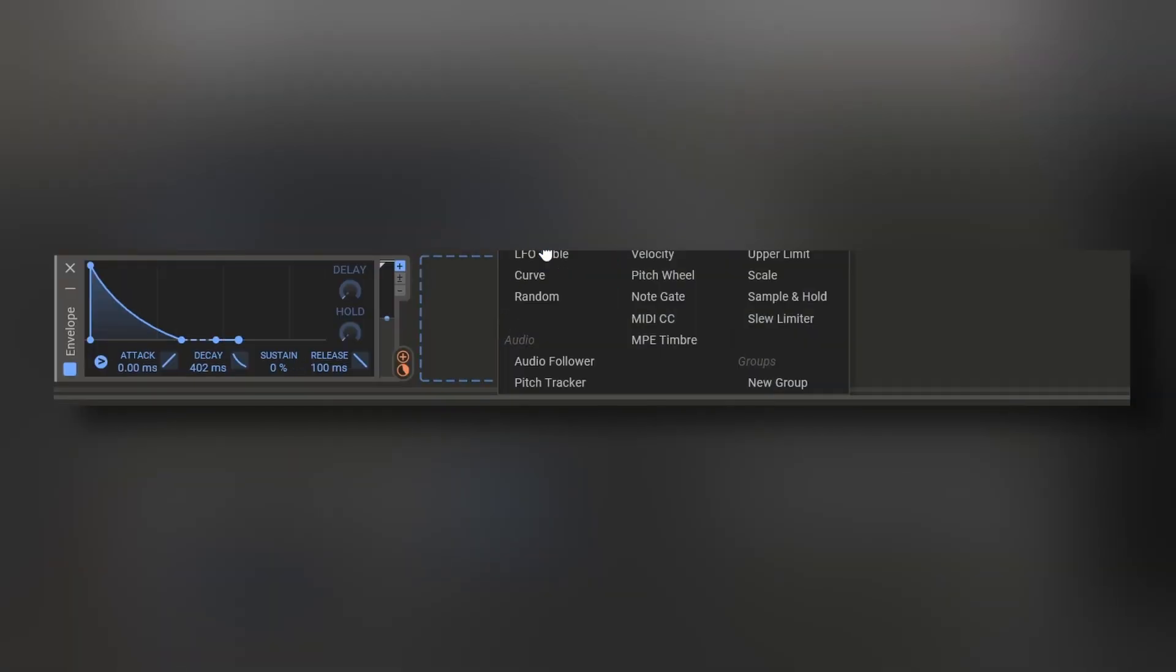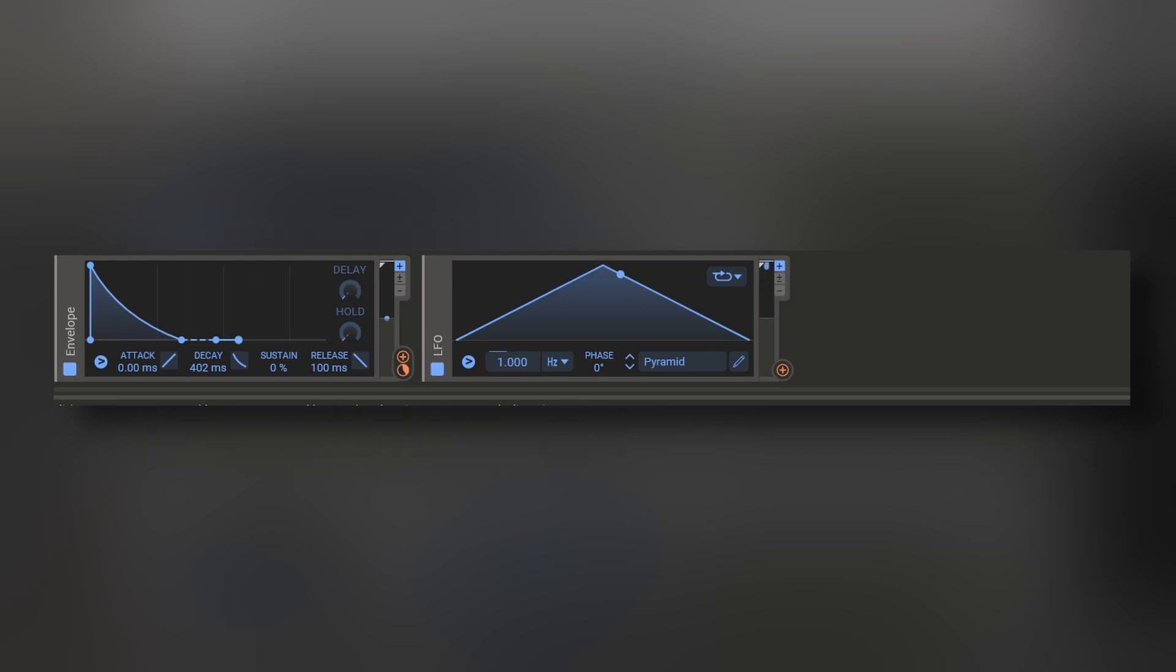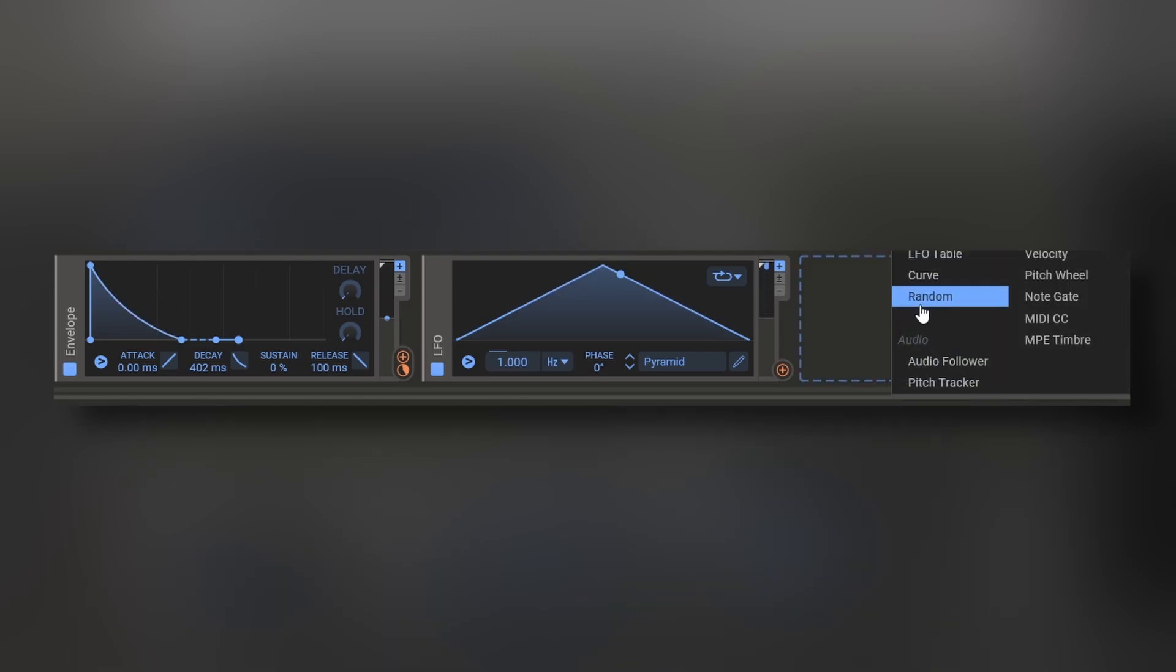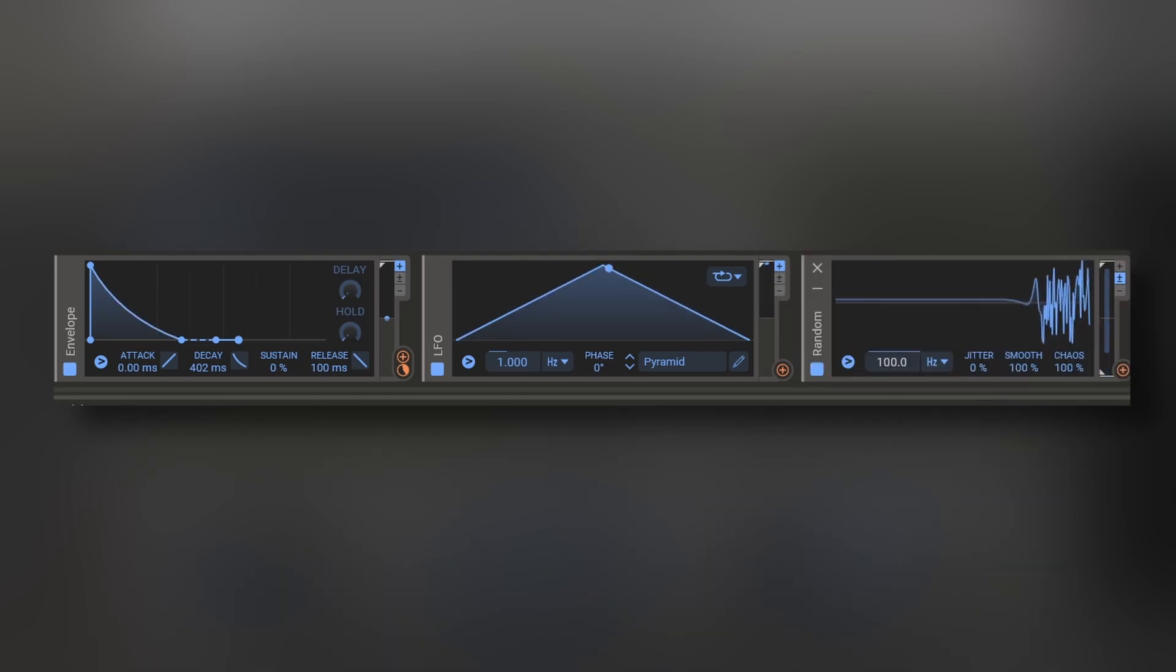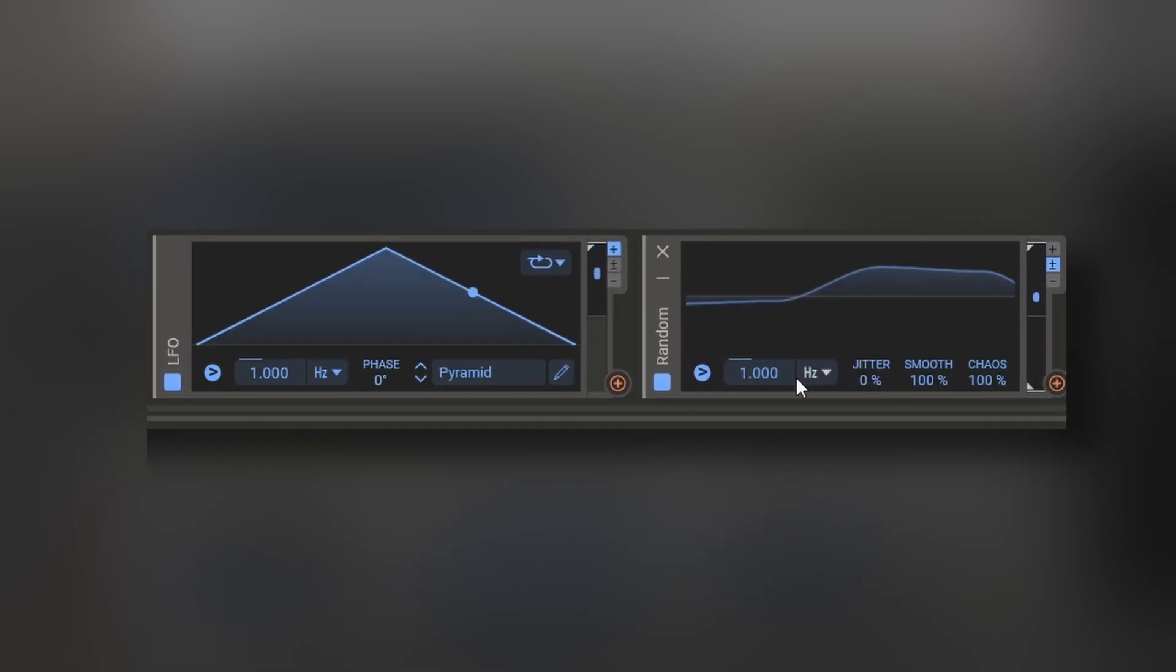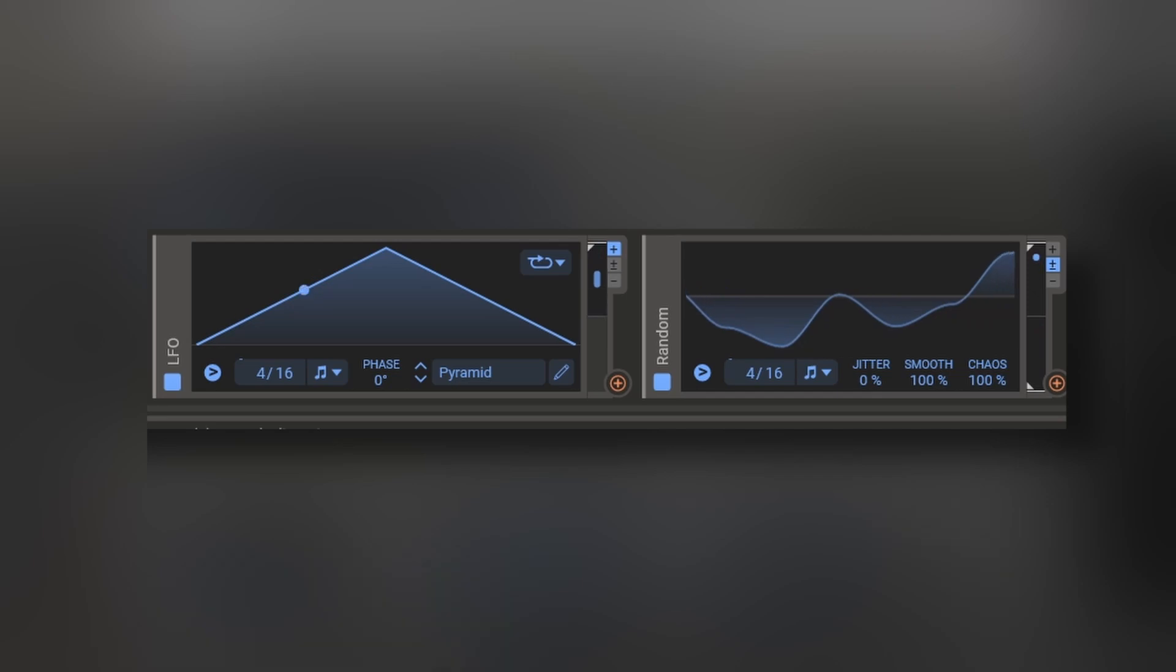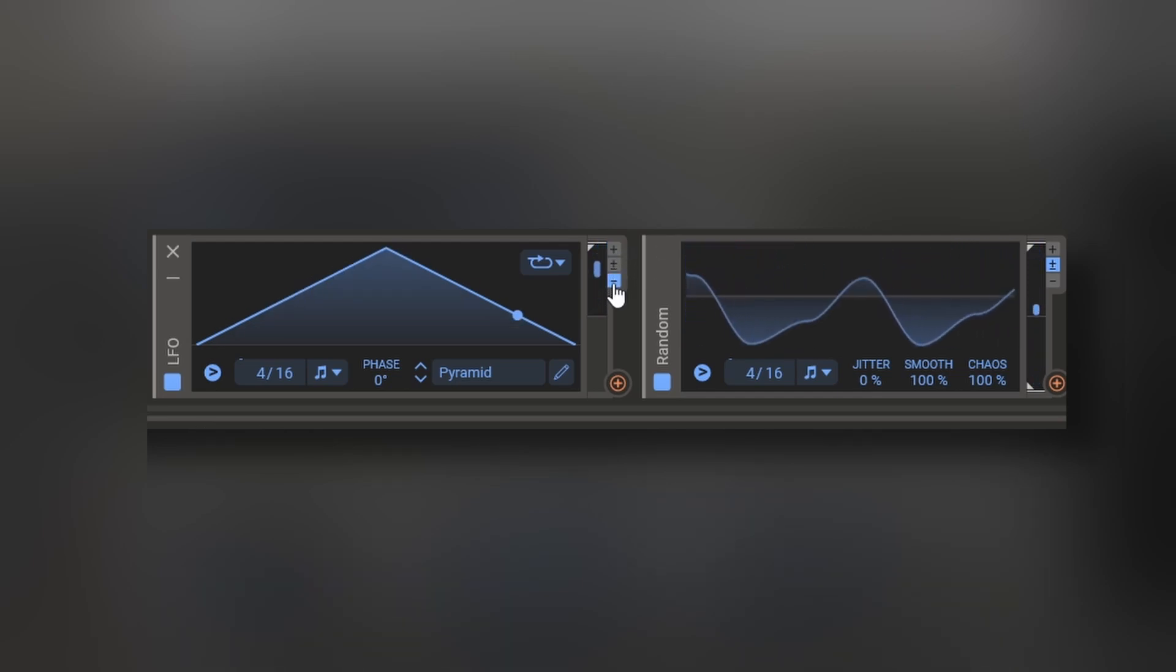You got your classic modulators like LFOs, with different shapes, they already mentioned envelope, and also a random source, and you can go crazy and basically make noise. With the LFO and the random, you can go from hertz to sync, so you stay on time with your DAW, and you can go unipolar, bipolar, and negative.